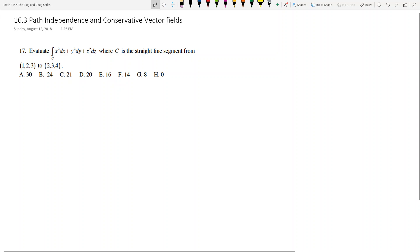Let's talk about 16.3 now, which is path independence and conservative vector fields. This type of problem shows up a lot on exams. To prove this fact, we're going to look at an exam from fall 2010.